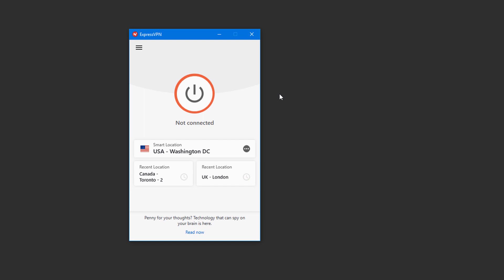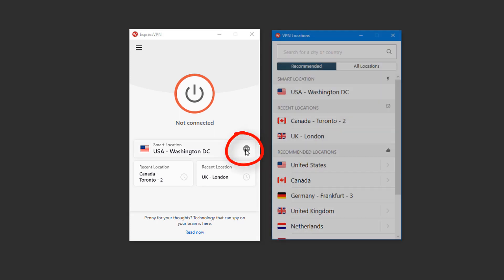In my example, I have ExpressVPN downloaded and installed, and the app is up and running. To switch my server location, I'll click the three-dot icon.